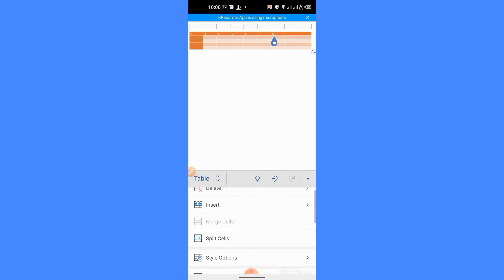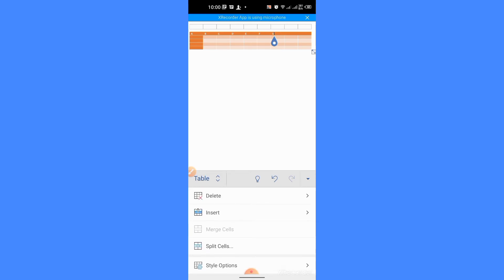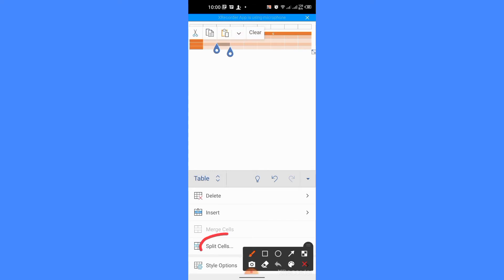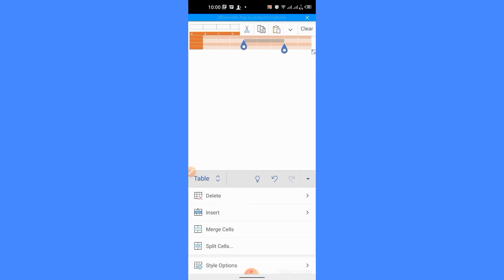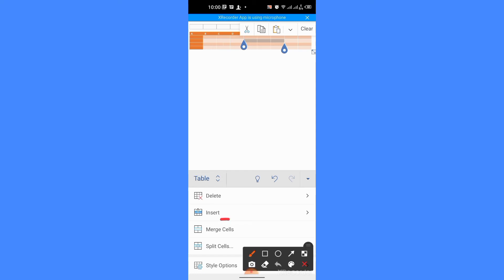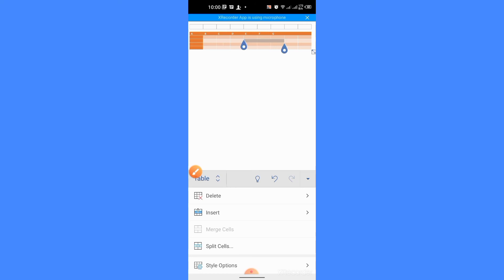You can also split a cell by clicking the option of split cells. You can also merge cells. I want to merge three cells. So, I will select those three cells and then I will tap the option of merge cells. Now, you can see that the three cells have been made one.